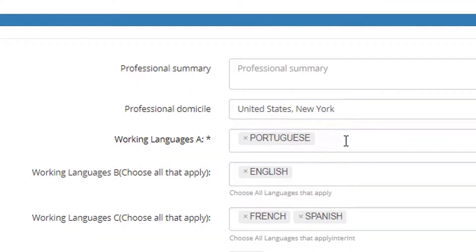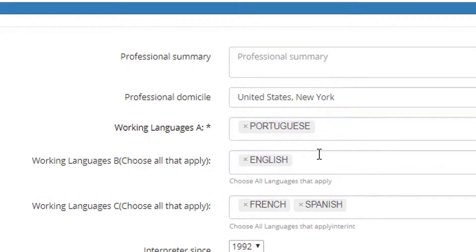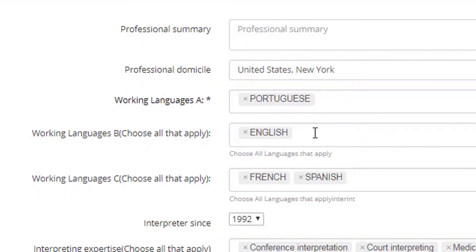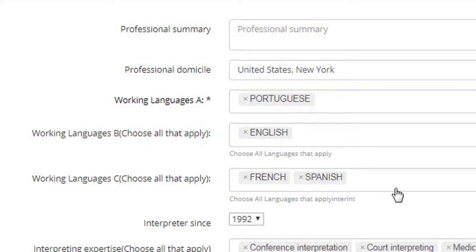And then your languages, your working languages. So the A languages are going to be pre-populated based on the previous screen, mother tongue. And then you have to indicate your B languages and C languages. I don't have to tell you what they are because I assume you completed or you viewed the last video that tells you exactly that.